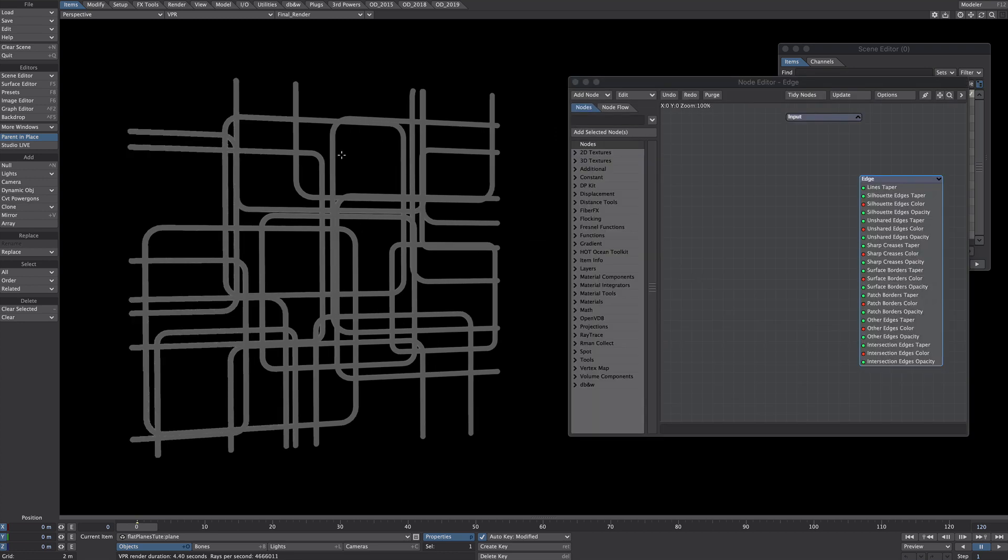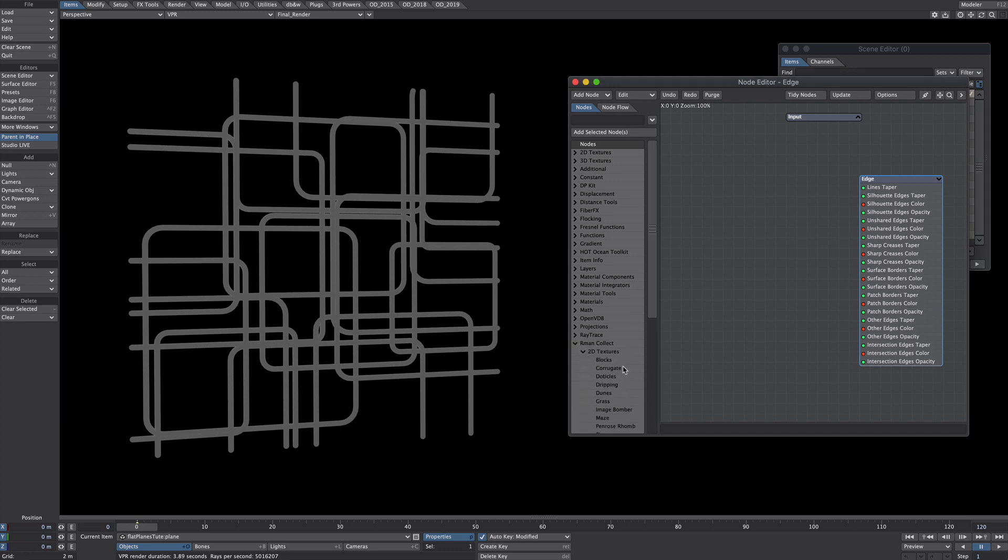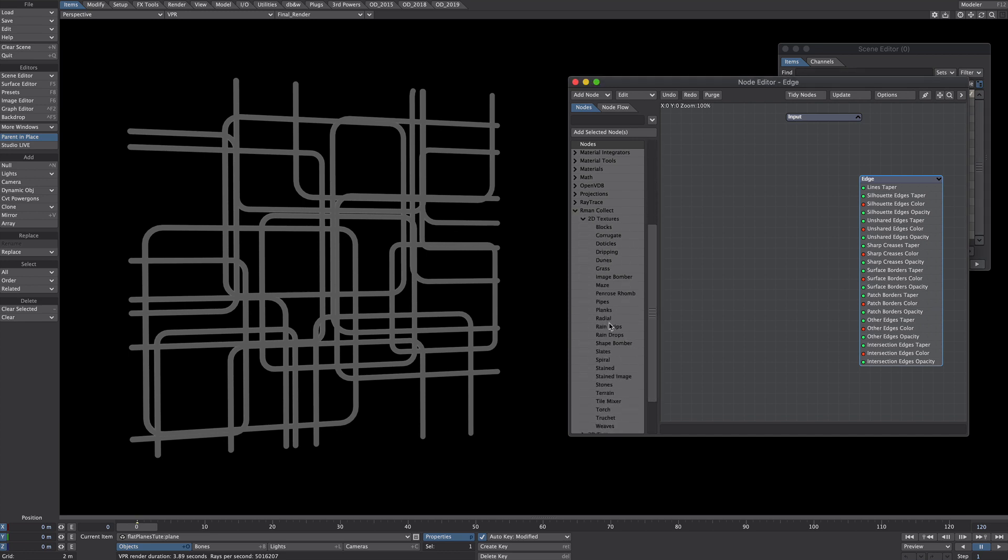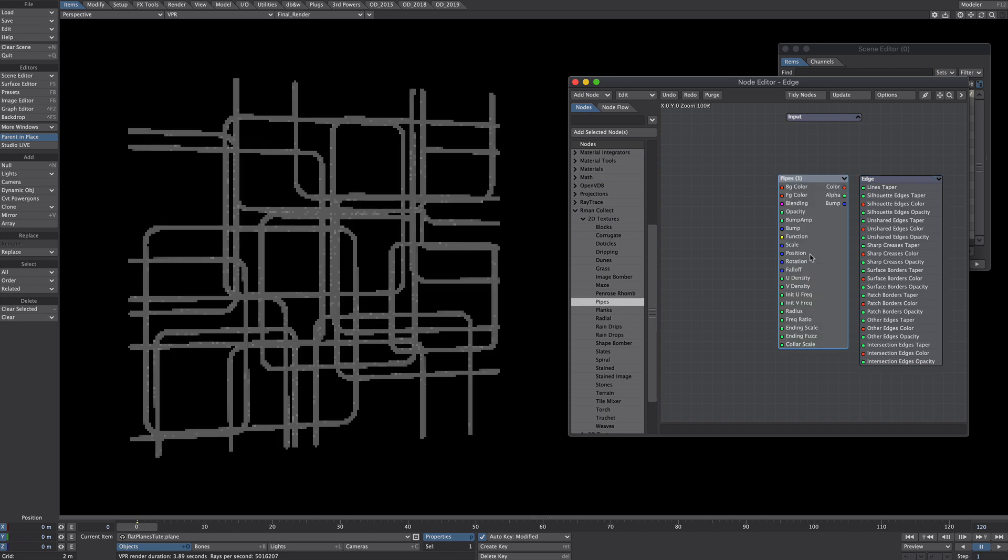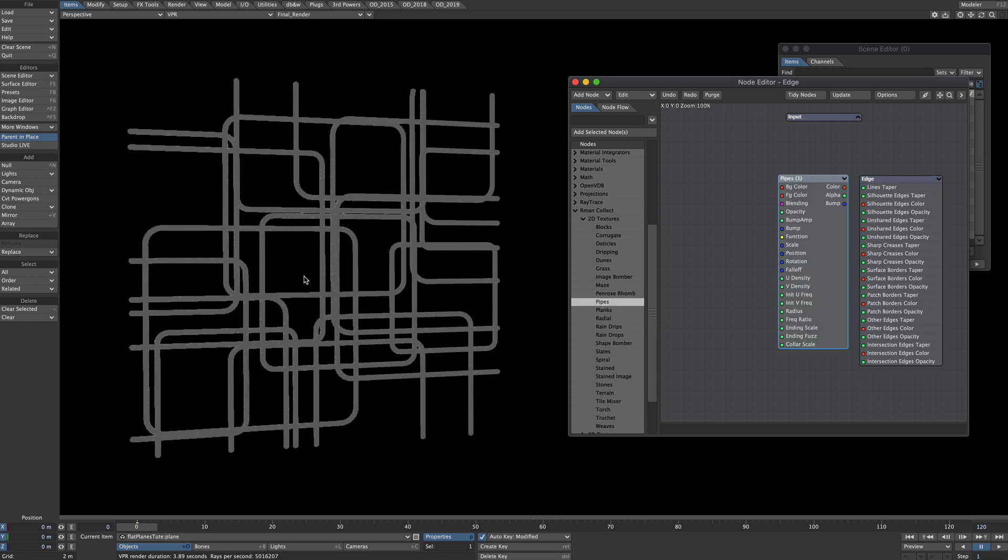Now you could use any texture you like on here but for this I'm going to use the Armin Collect 2D texture pipes. I'm basically going to put my pipes over some pipes.